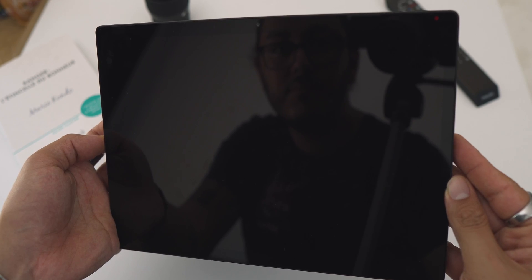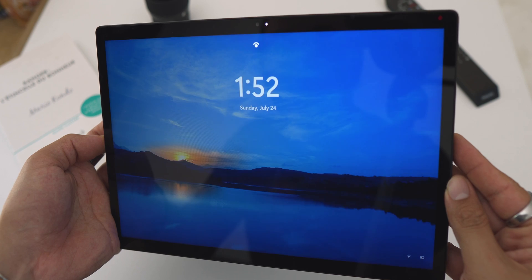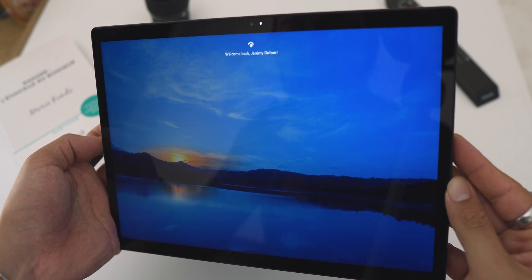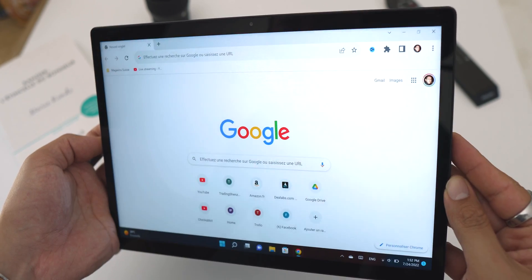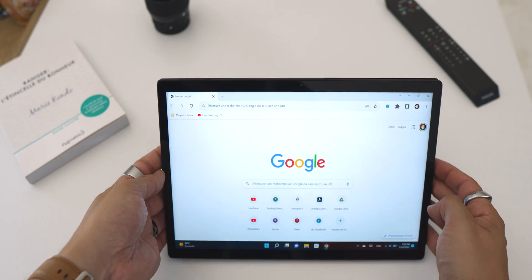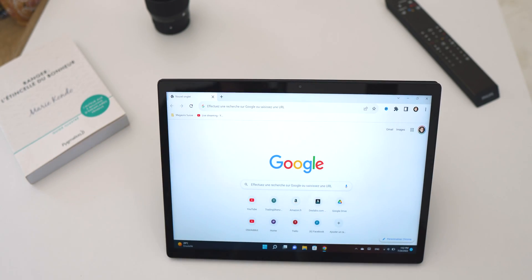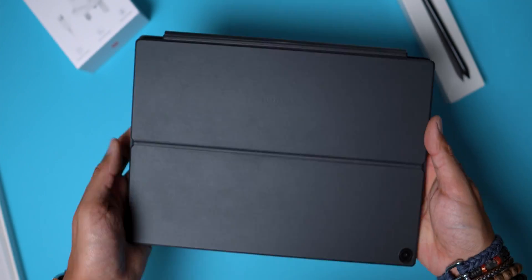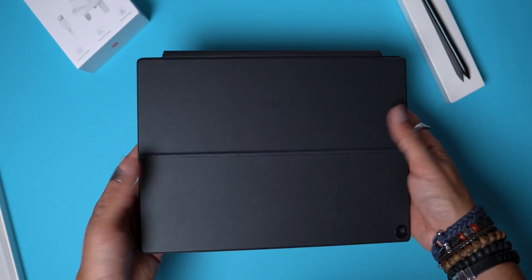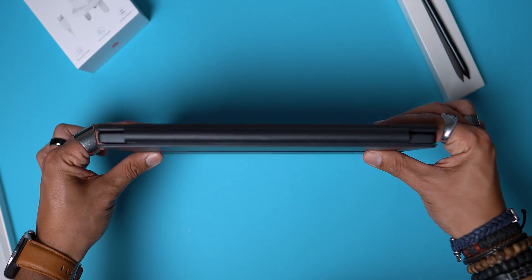We will not have a fingerprint reader to secure the unlocking, but we can use the front camera with Windows Hello if you want to avoid passwords, and this one works very well.